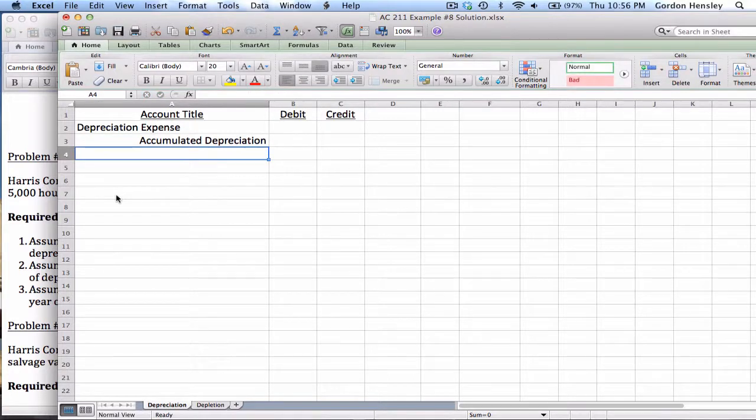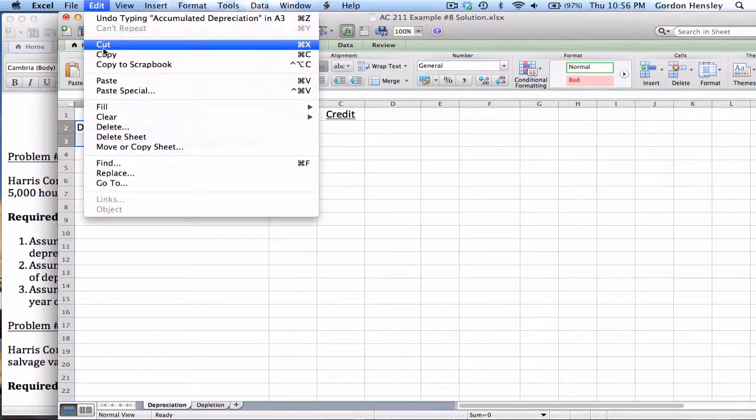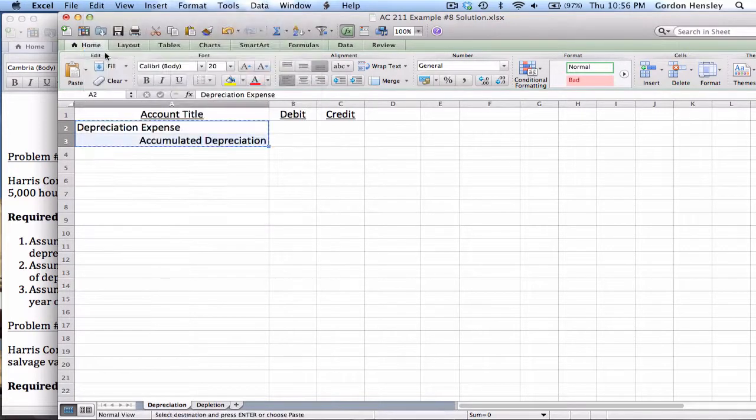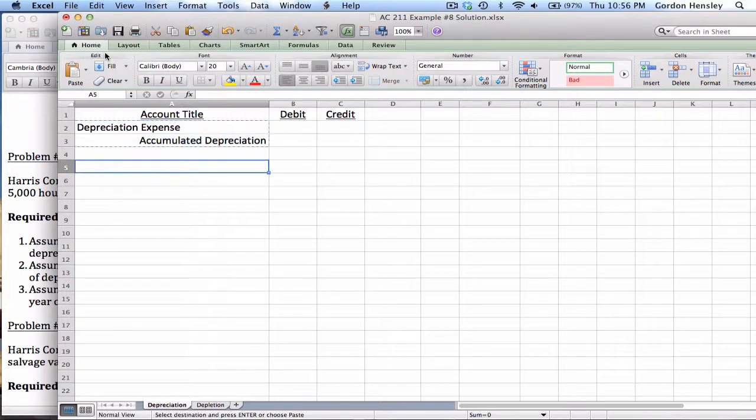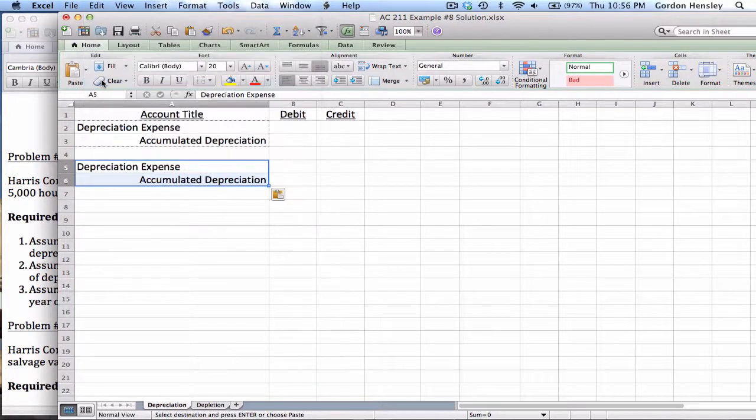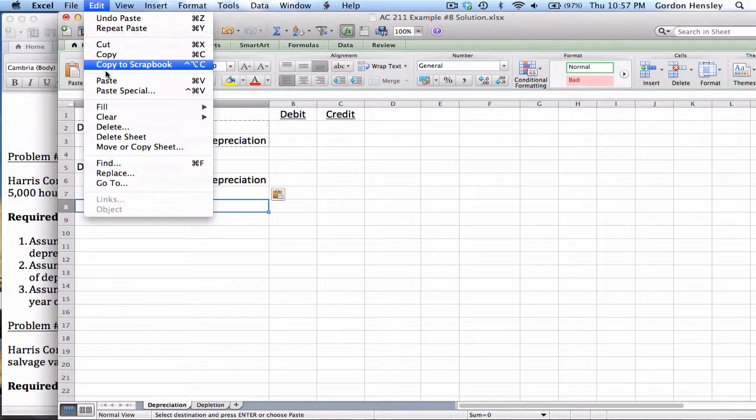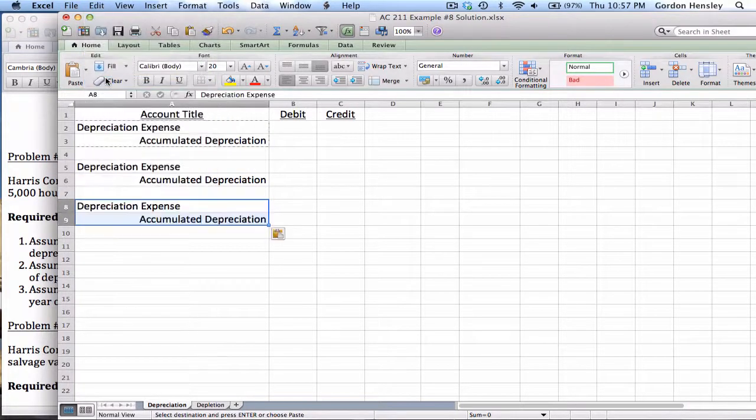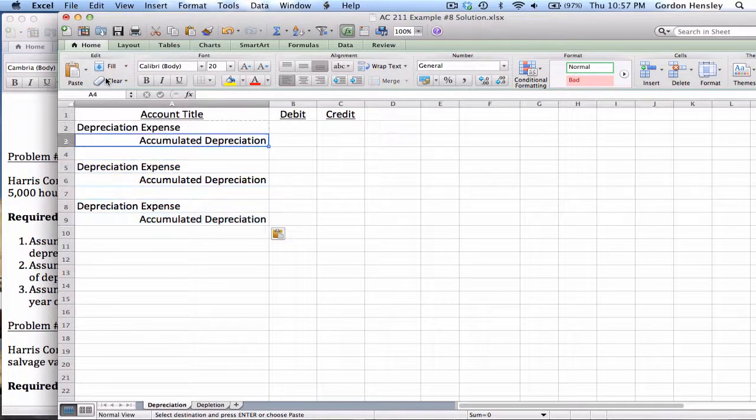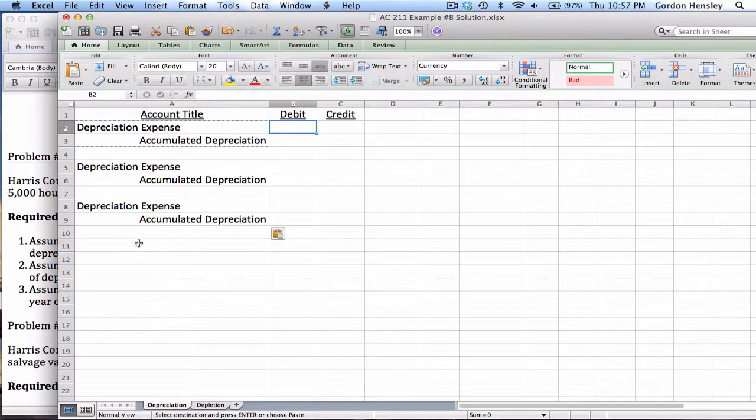Now I'm going to have to do this journal entry three different times. But the good news is that the journal entry titles are not going to change. So I can go ahead and paste these for three different entries because they'll stay the same. The only thing that's going to change is my amount, and that's going to depend on my method.